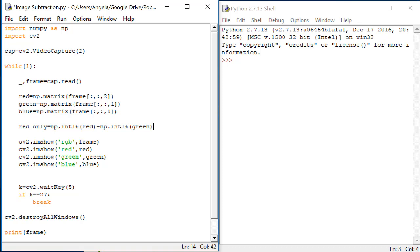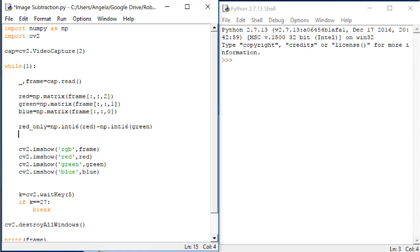So let's do red_only equals np.int16(red) minus np.int16(green). This will force the red and green images to be stored as int16 values. Okay, now I want to look at the red_only image. But now the matrix red_only isn't a valid image matrix. It could have negative numbers. In order to be valid as an image, the matrix must have values only between 0 and 255.